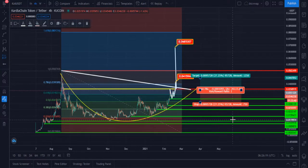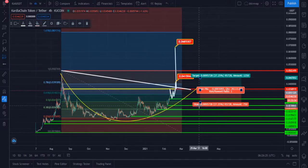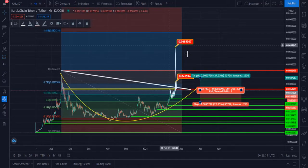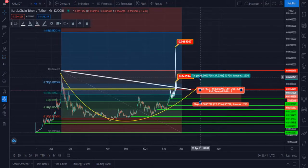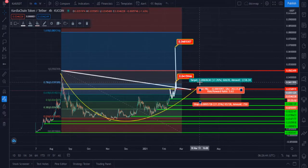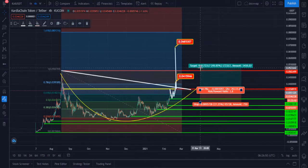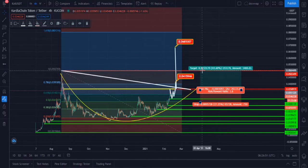You have to buy this token from that zone and put your stop loss below the golden pocket zone. Your stop loss will be at 0.025 and your risk is 27%. Your first reward is 13% when it hits 0.04, and your second reward will be 43% when it hits 0.0504.